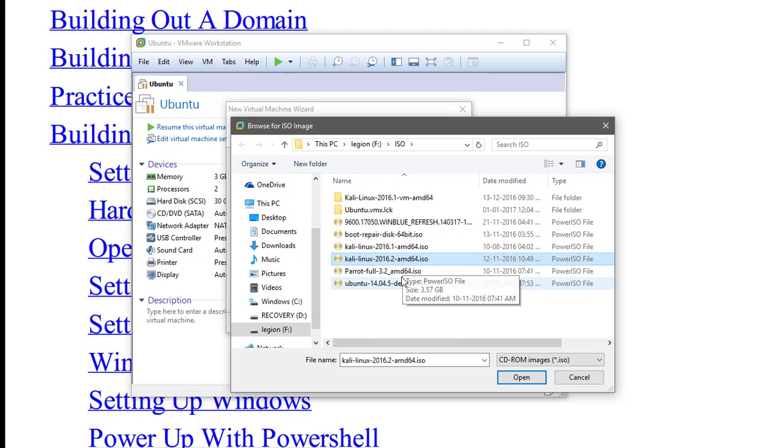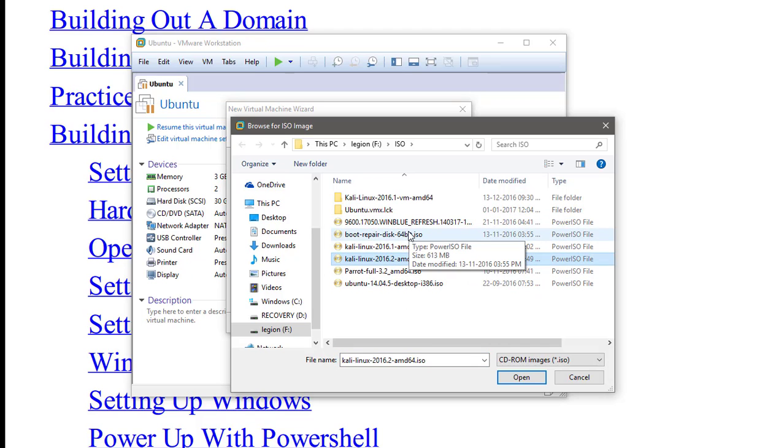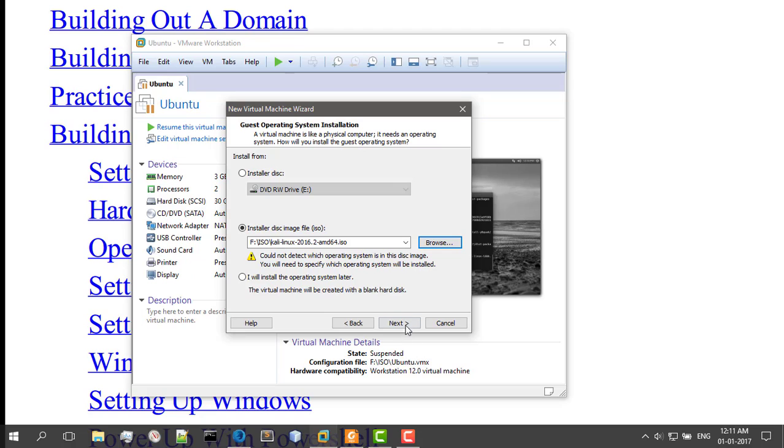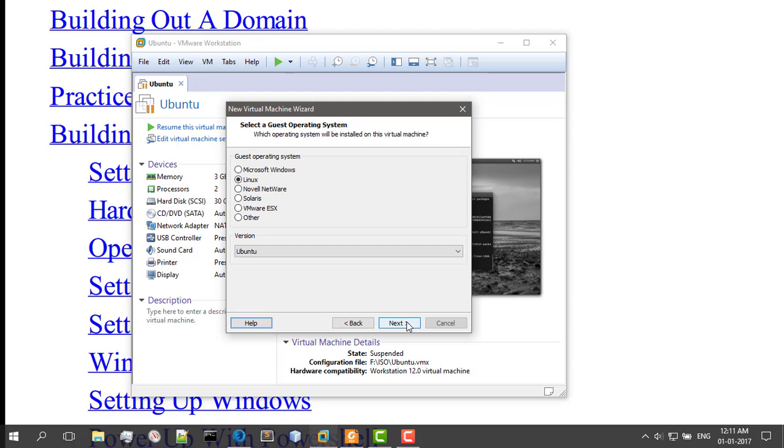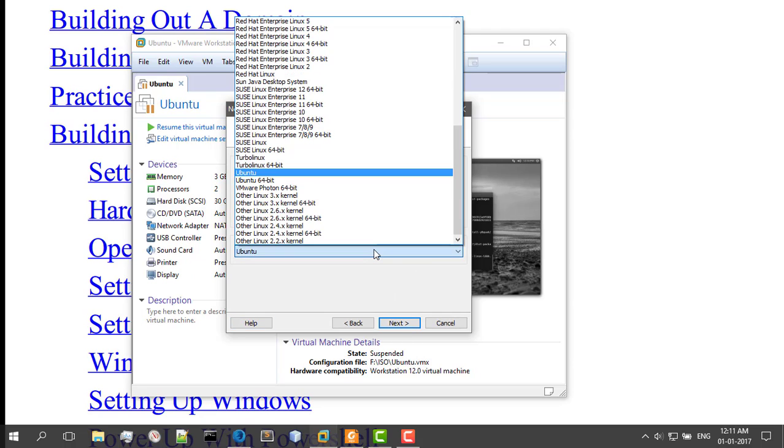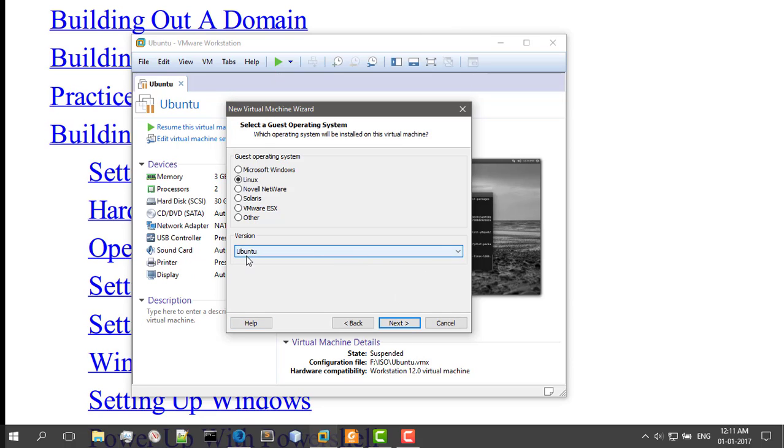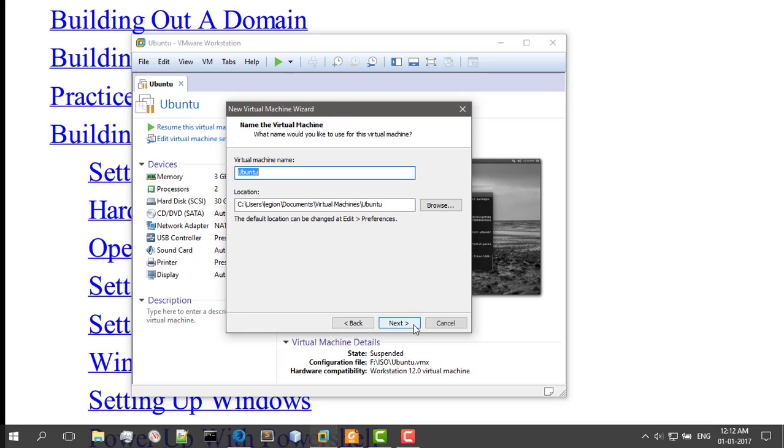And here it is. As you can see, I have a crap ton of ISOs. Open, Next, Linux. Well, it is Ubuntu right here because it is based on Debian. Next, you might want to name it Kali.